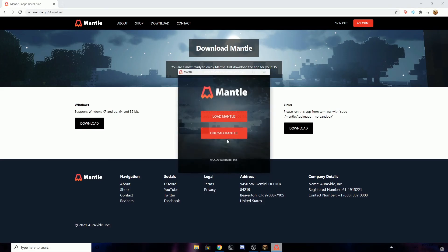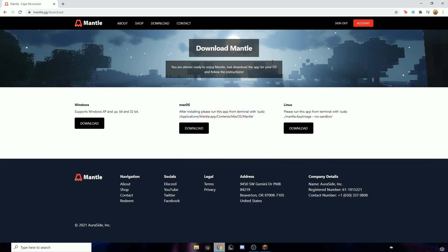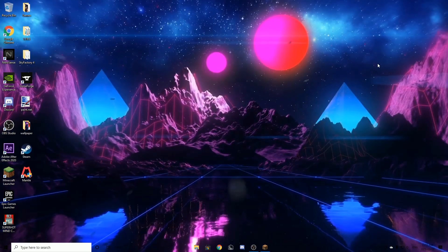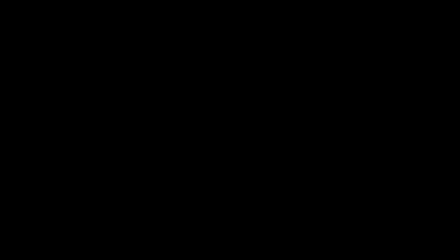When you press download on the mantle setup, you're going to press run. After it runs, this is going to show a pop-up. I don't think you can see this, but it's going to ask you yes or no. You're going to press yes. Right here you've got to press load mantle, close the launcher, make sure you have your cape selected that you want.